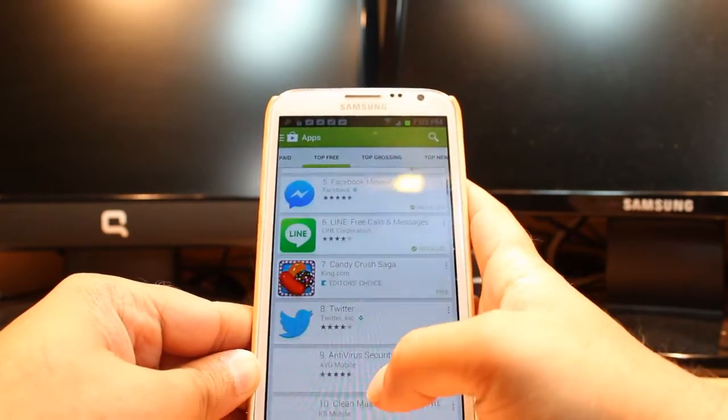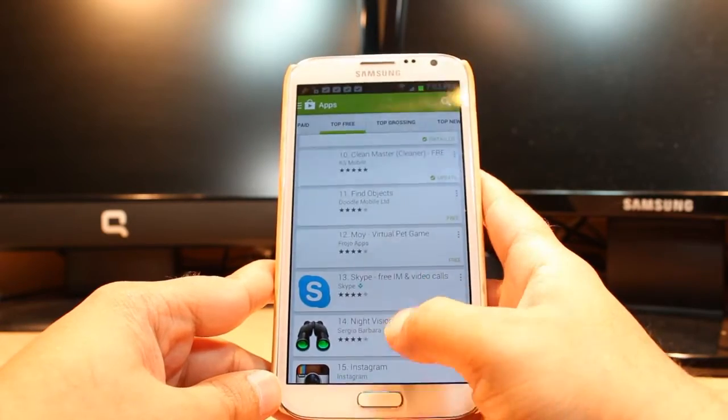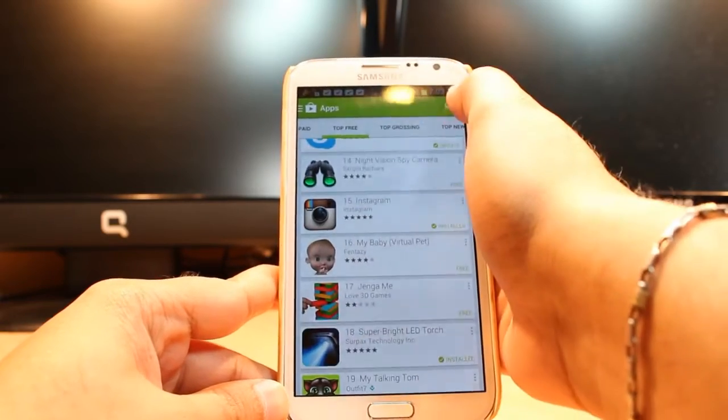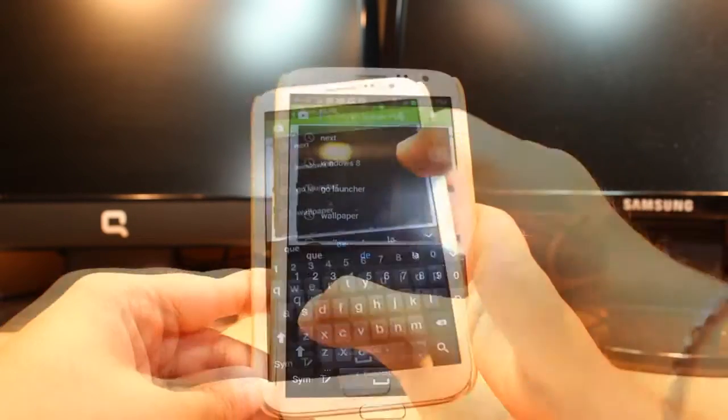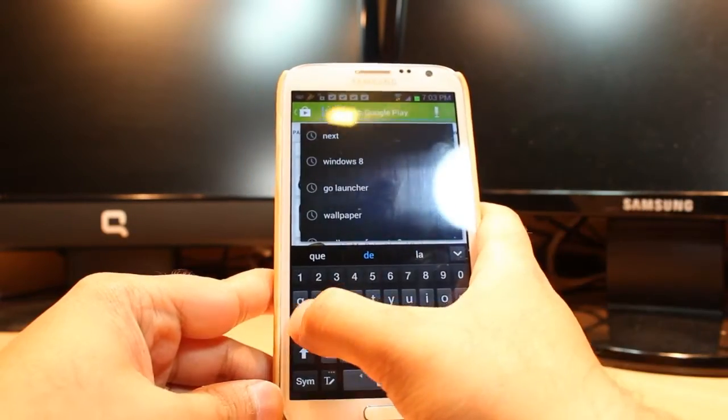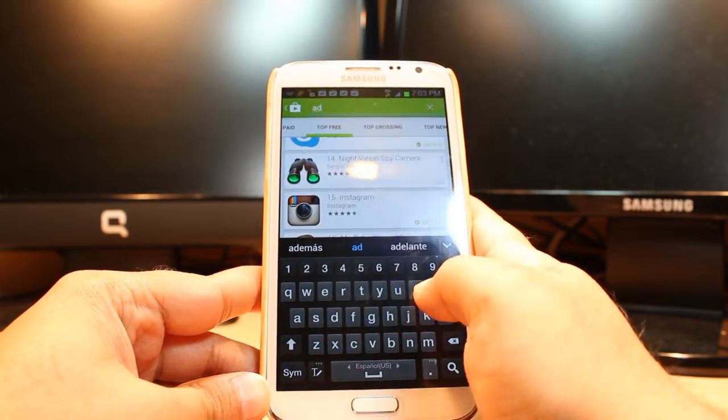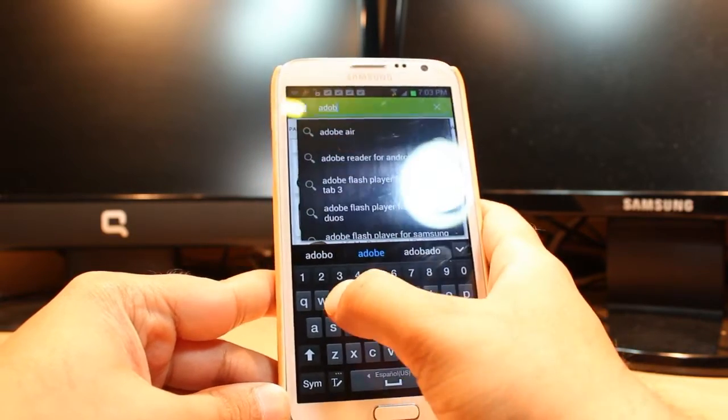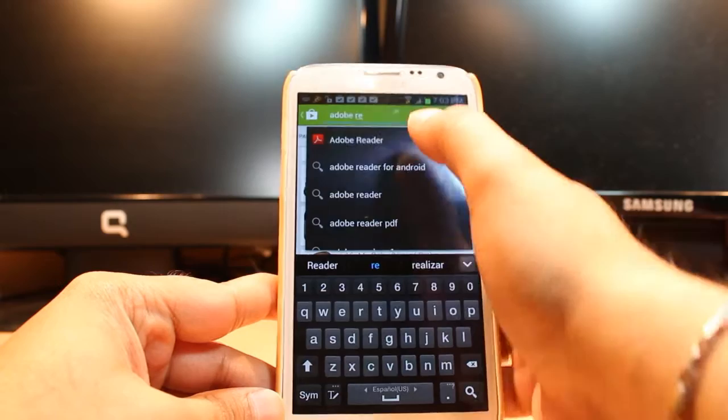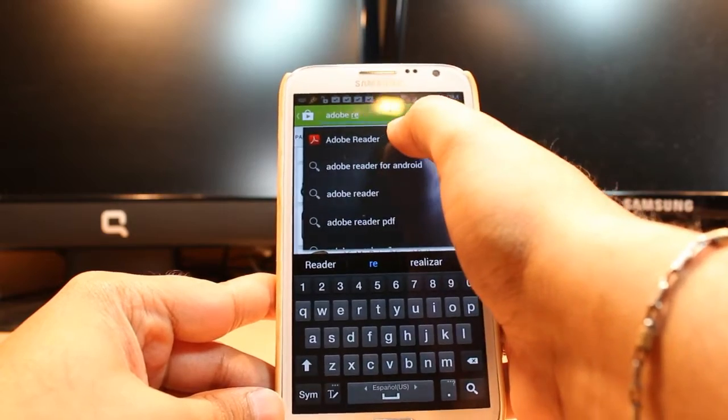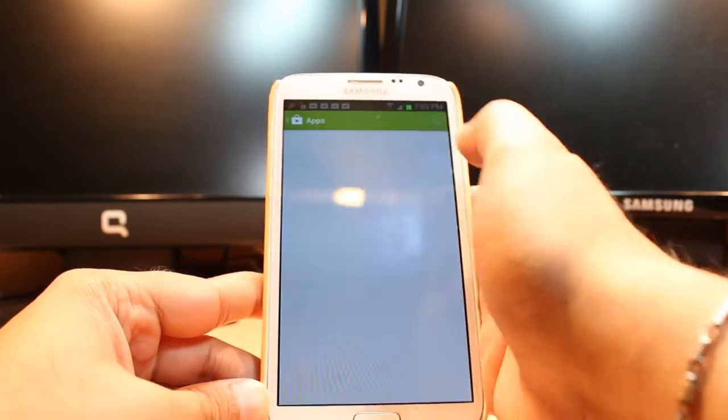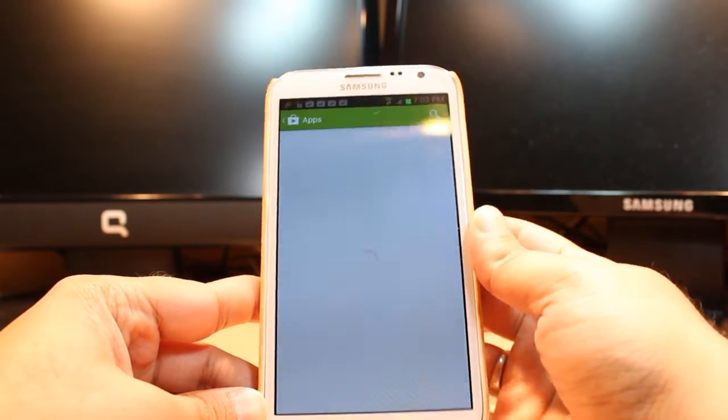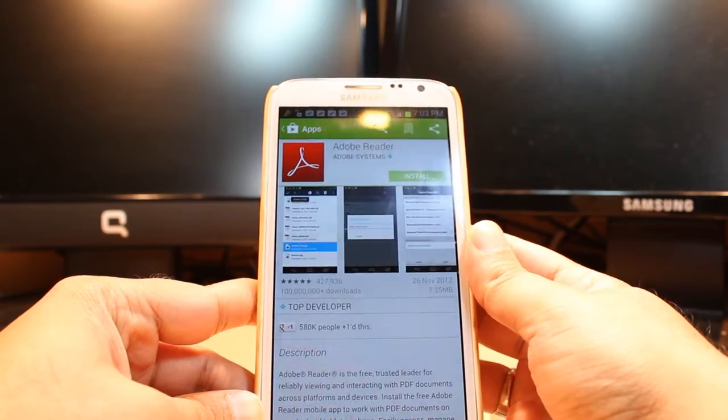slide to find where Adobe Reader is, or by search button type Adobe Reader directly. Type A-D-O-B-E R-E, as you see you don't need to type all. Click this one, Adobe Reader, and as you see